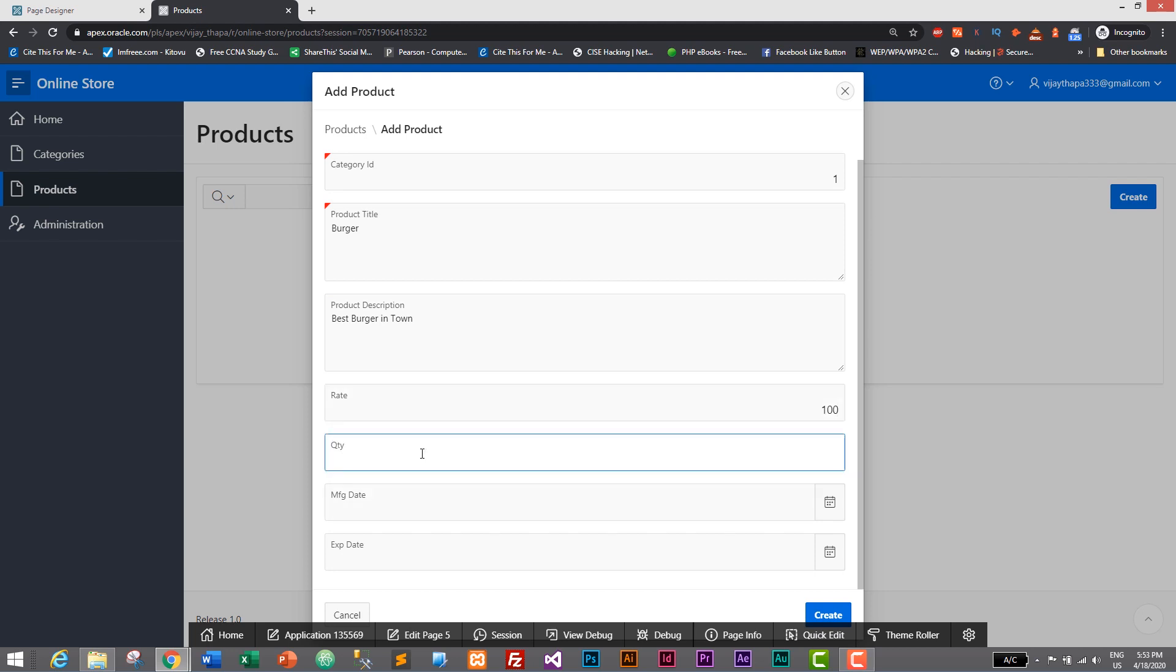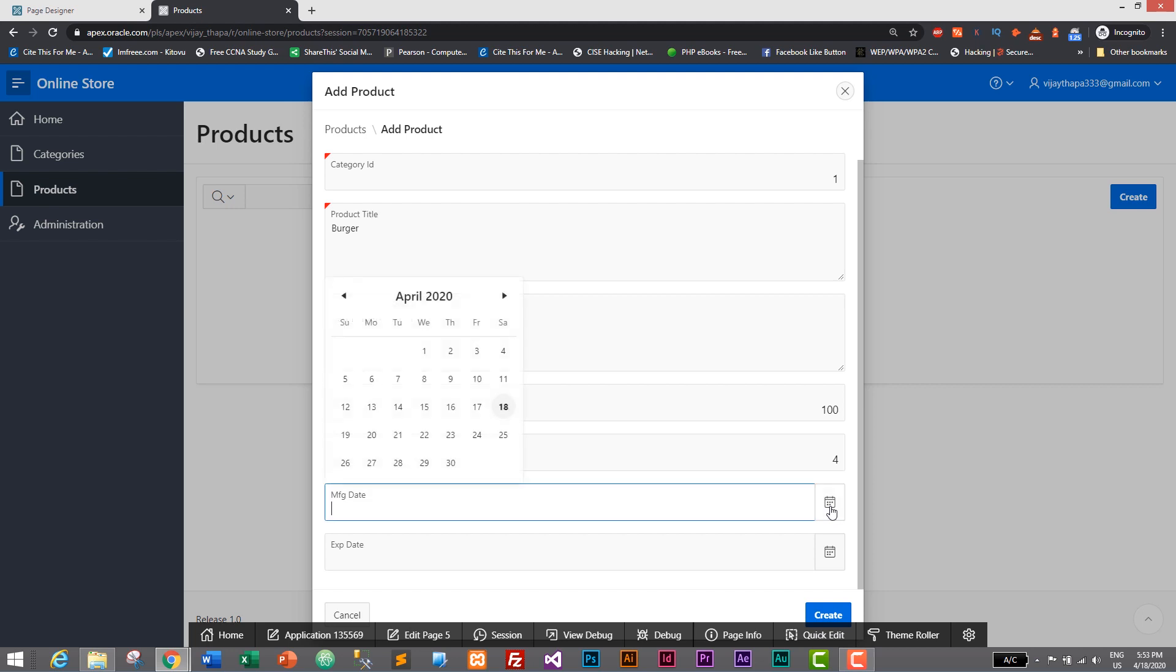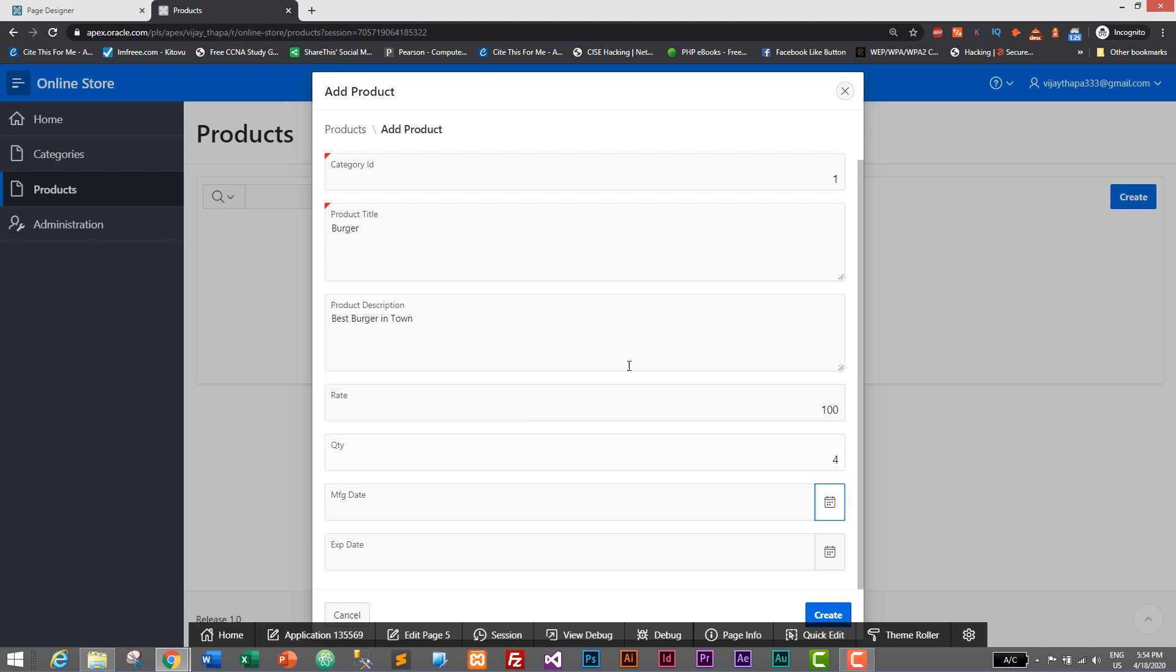Let's give a manufacturer date as well. Based on the data type it automatically gives its columns or fields. For example, since category ID only accepts integer it has a small text box. It is required so it has red on top. Since it can have multiple characters it has text box or text area, same with this and this too.